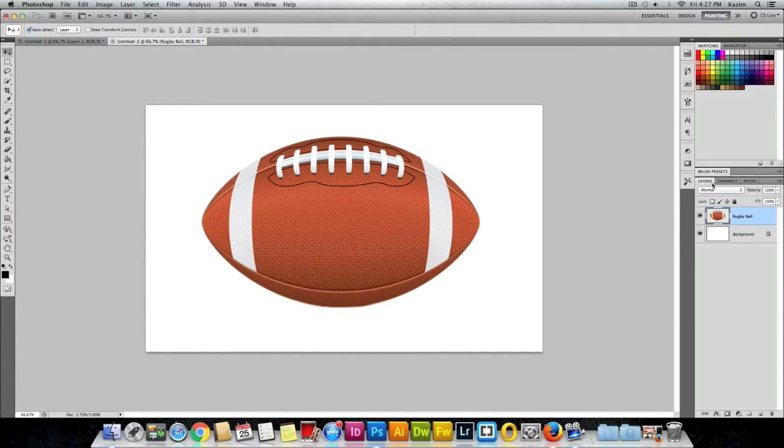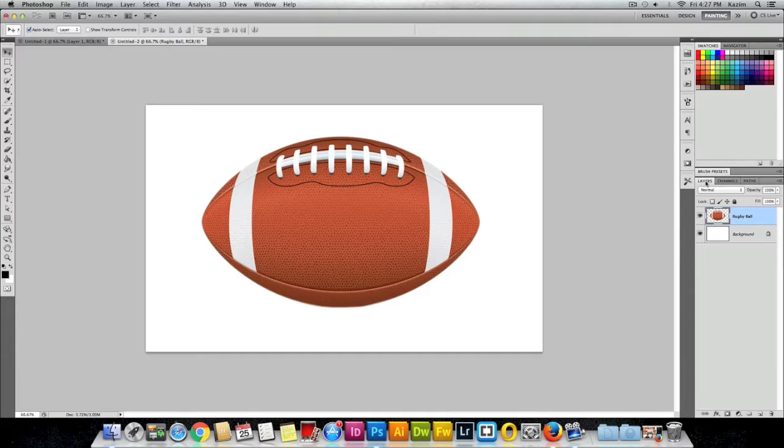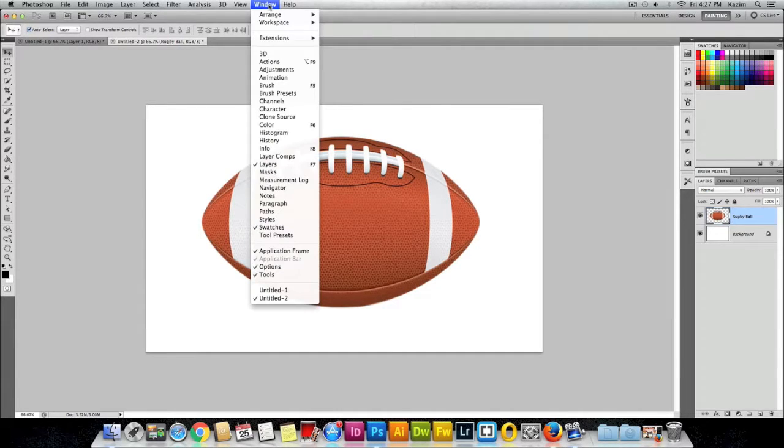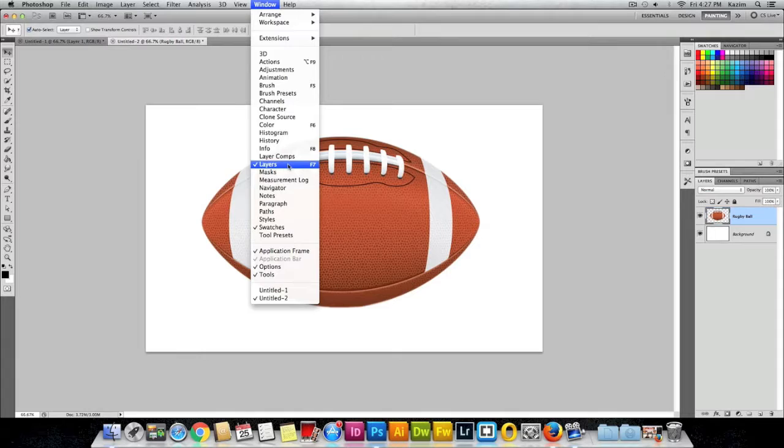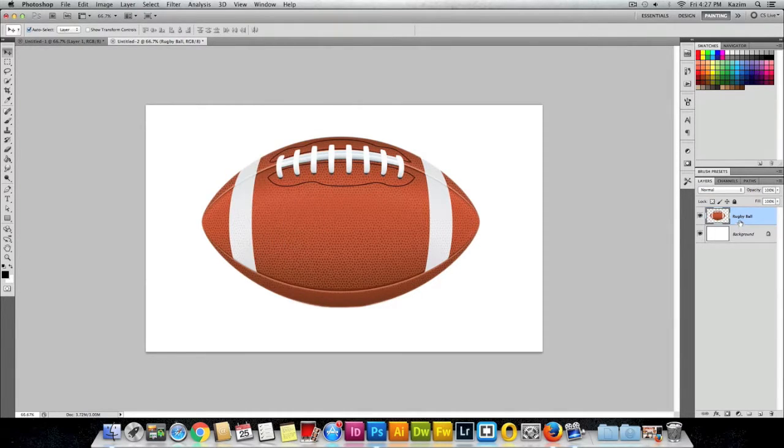First of all, you need to open up your layers panel. I have my layers panel open here on the right. If you don't have your layers panel open, you can go to the Window menu on top, click on Window, and click on Layers, and it will open up this palette for you.